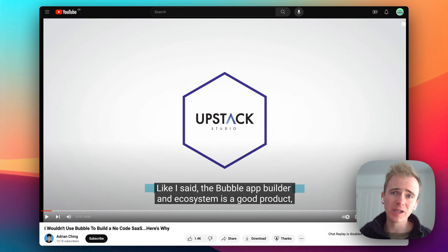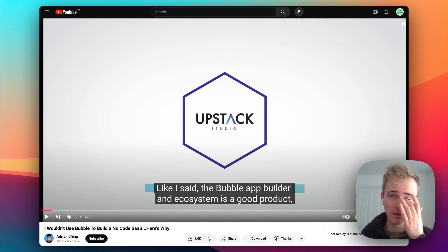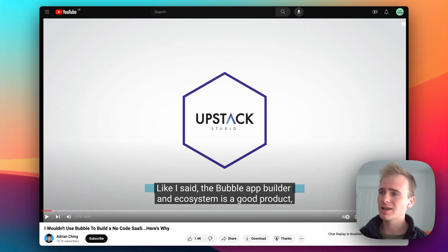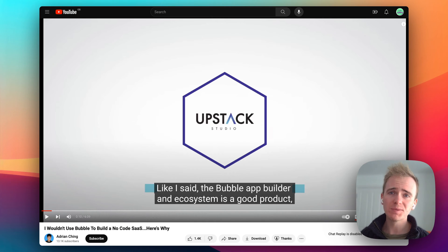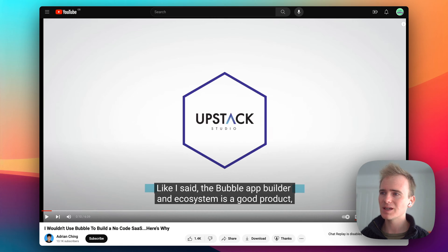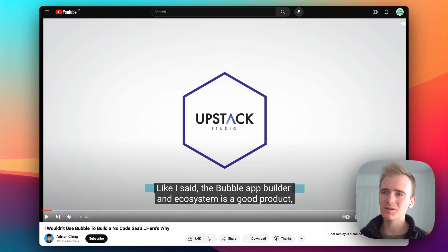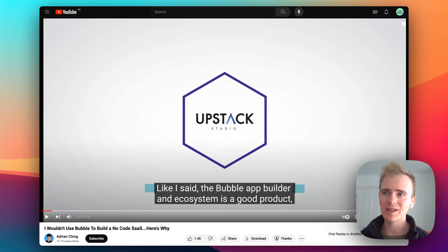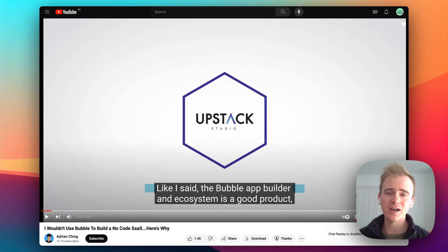A theme I'll probably return to throughout this video is that no one's pretending Bubble is perfect for every situation. But I wouldn't phrase it as 'only a few cases.' The ideas you can come up with and then spend an afternoon building in Bubble — getting a working MVP — that's a huge deal.